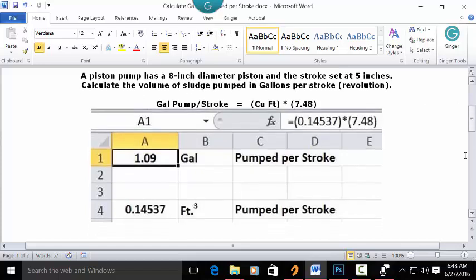Let's look at how this is done in a blank Excel spreadsheet. Open a blank spreadsheet and type 'Pumped Per Stroke' in cell C1. Set it as gallons, and in A1 set whole numbers with two decimals. Make it bold and centered.